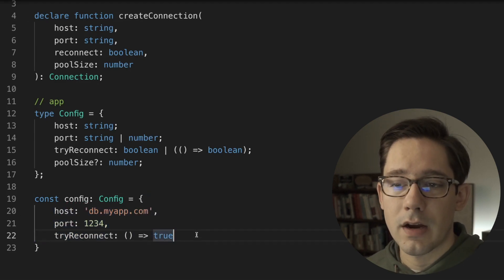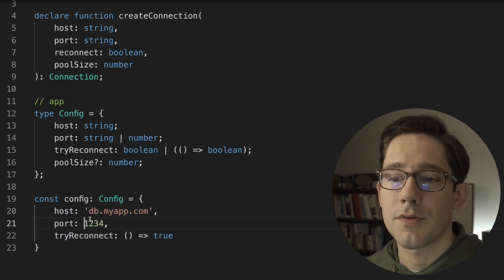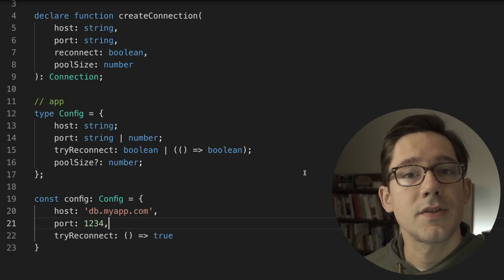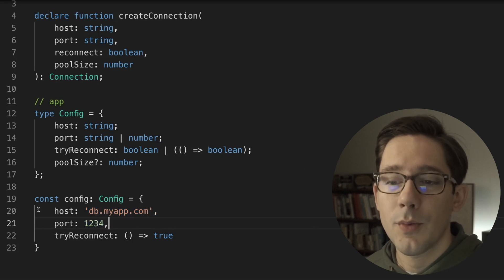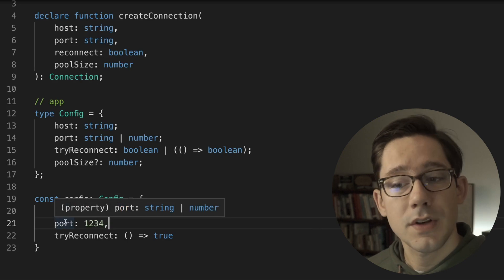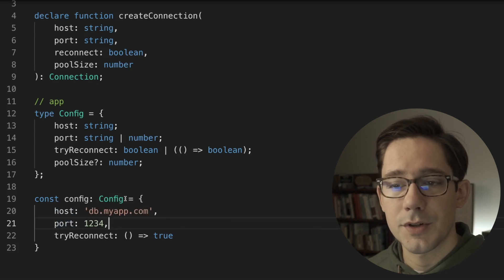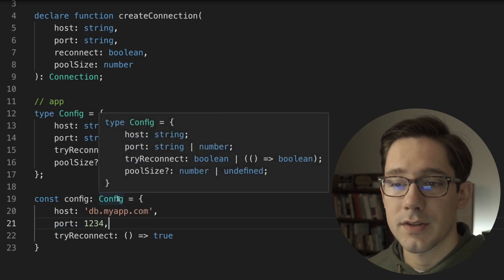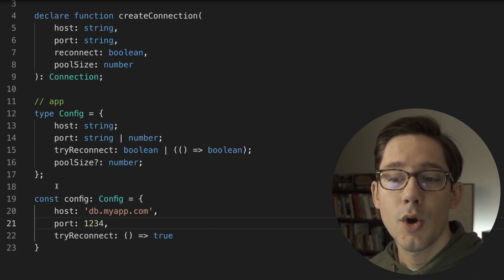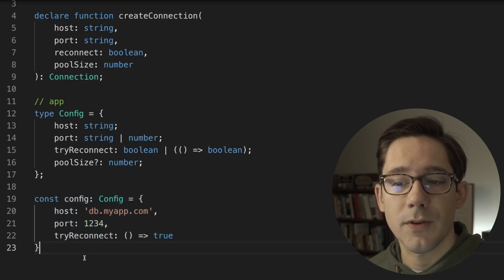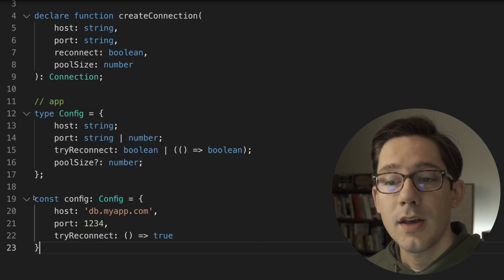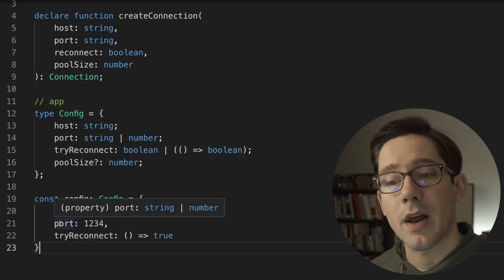I'm just going to hard code this host and port for this example, but you could imagine pulling these from environment variables or some other config repository. They're going to be typed as host being a string and port being a number. Notice here we say port is a string or a number, which makes sense because config has port as a string or a number. We know that for this particular config object port is a number, however when we say it should be of type config, instead we see that port is actually a string or a number.